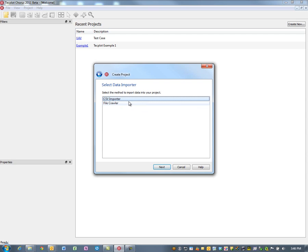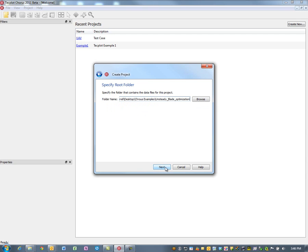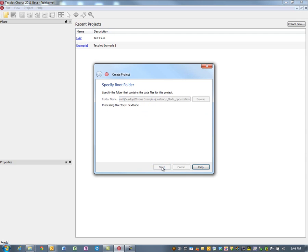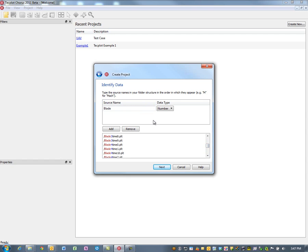There are two ways to bring in data in TecPlot Chorus. The most important for this example is we're going to bring in data using a file crawler. This is in a directory called unsteady blade optimization, related to a webinar from early 2011. We'll call this blade. When I hit blade, it found that blade was used to denote independent variables or initial conditions. Next, we'll take advantage of the fact that time was included in the data file.